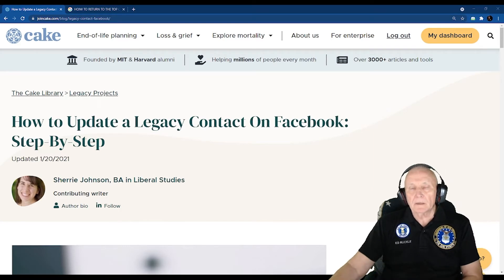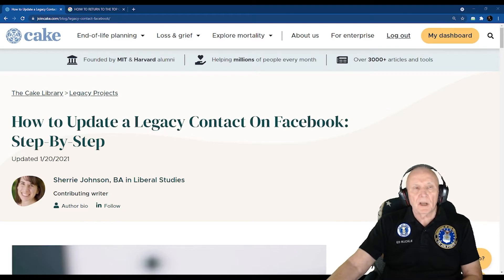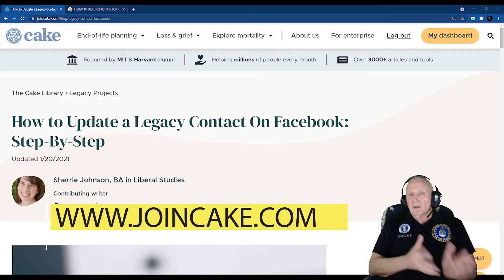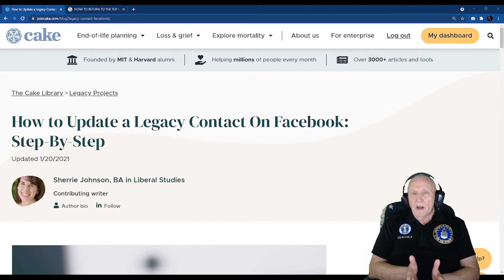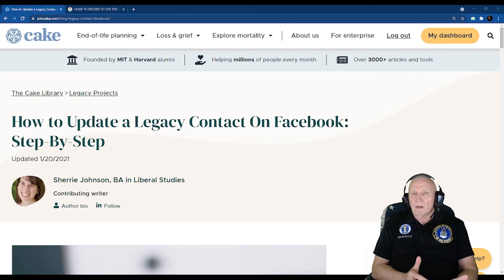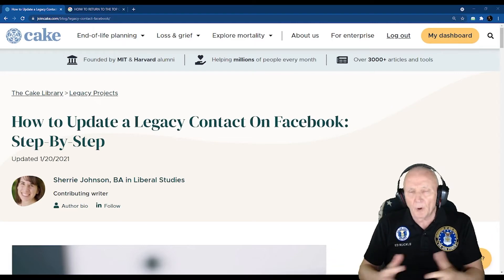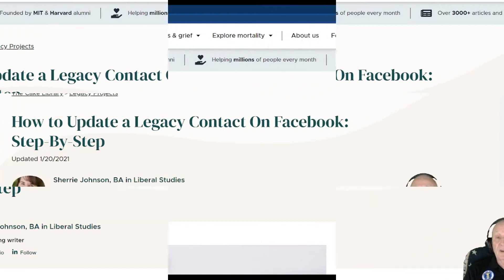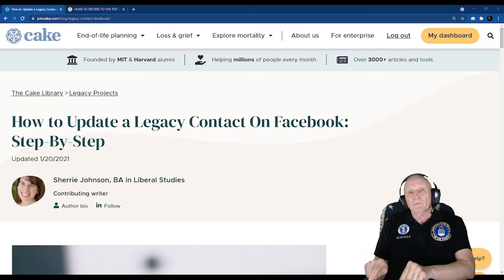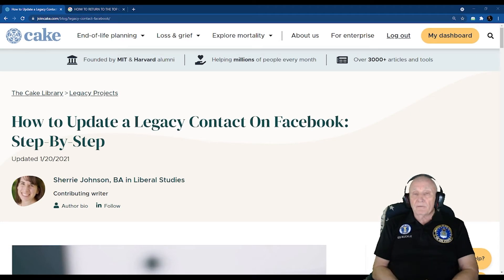JoinCake.com website. To get to it, you just simply go into your address bar on your favorite browser and type in JoinCake.com. Now, don't let this name confuse you — it has nothing to do with cake. It's a weird name. A lot of folks I talk to haven't a clue what it is; they think it has something to do with making bacon and eating a cake, but it doesn't. It's all about end-of-life stuff. They are the largest end-of-life platform on the internet, with 30 million viewers annually.